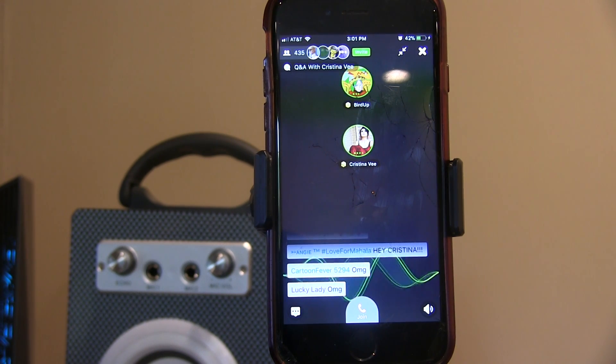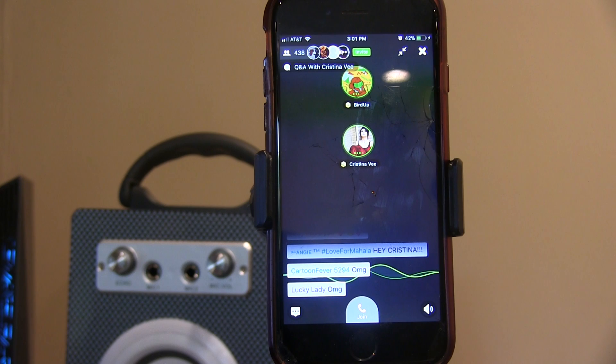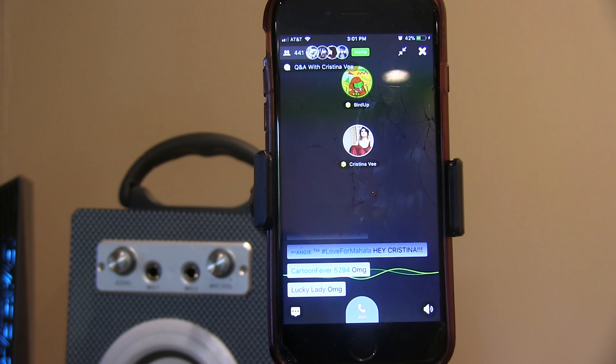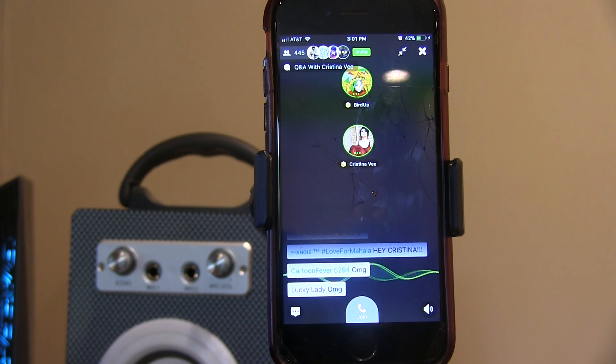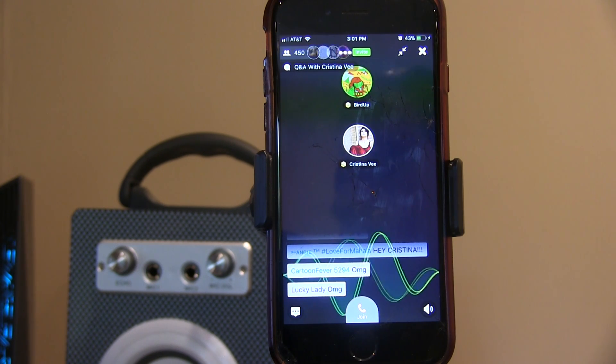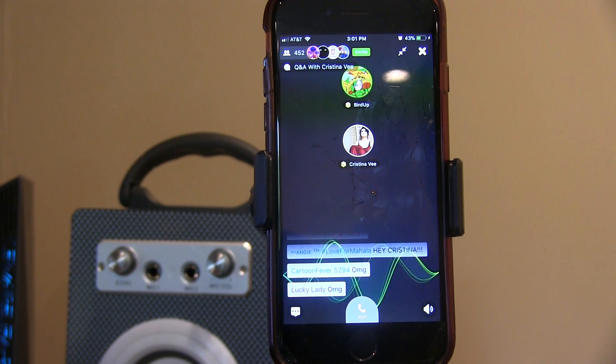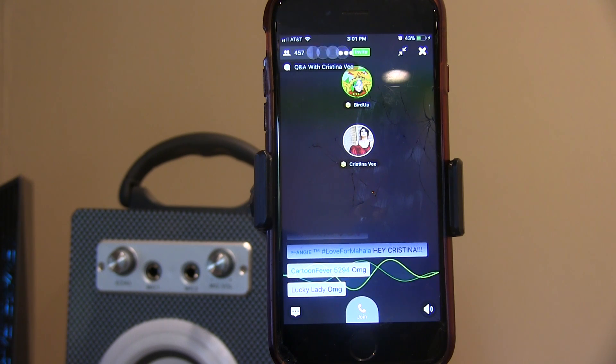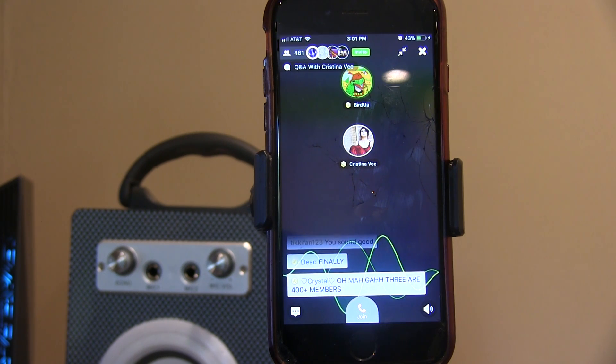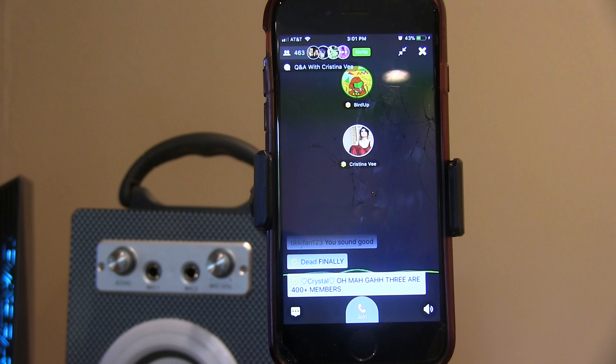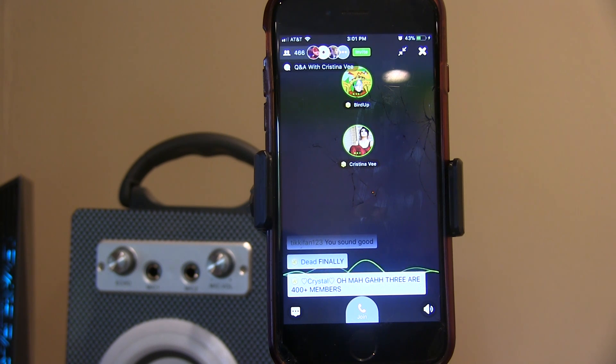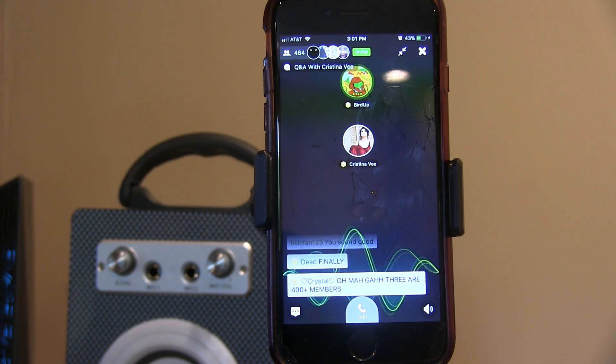All right, how am I sounding, chat? Is it good? Is my AC too loud? No, you sound good to me. Let's see if I can answer either. Okay, it should pop up on the bottom.